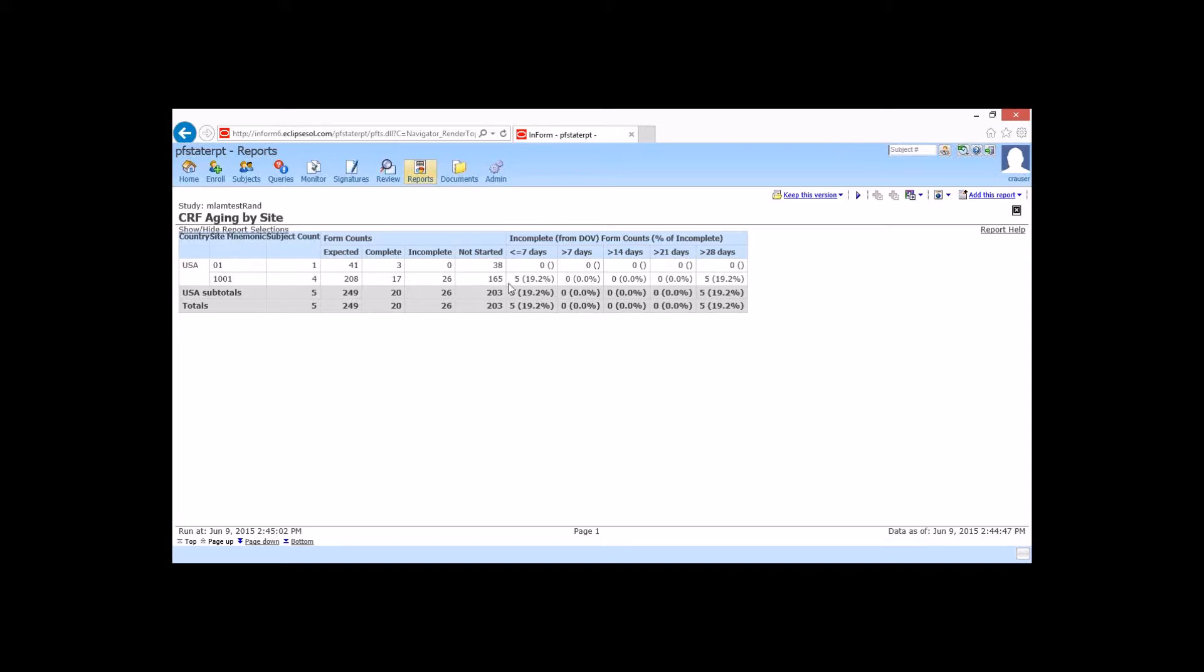Now it further breaks it down by less than seven days, greater than seven days, greater than 14, greater than 21, and greater than 28. Now that was that interval we said. So for example, we could have changed that over to 10, and that would be less than 10 days, greater than 10, greater than 20, 30, 40, et cetera.